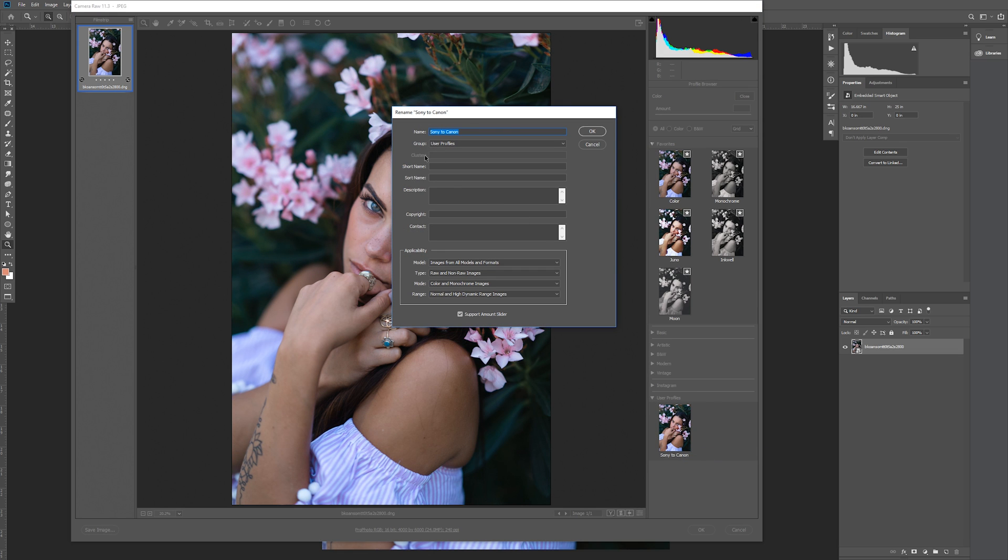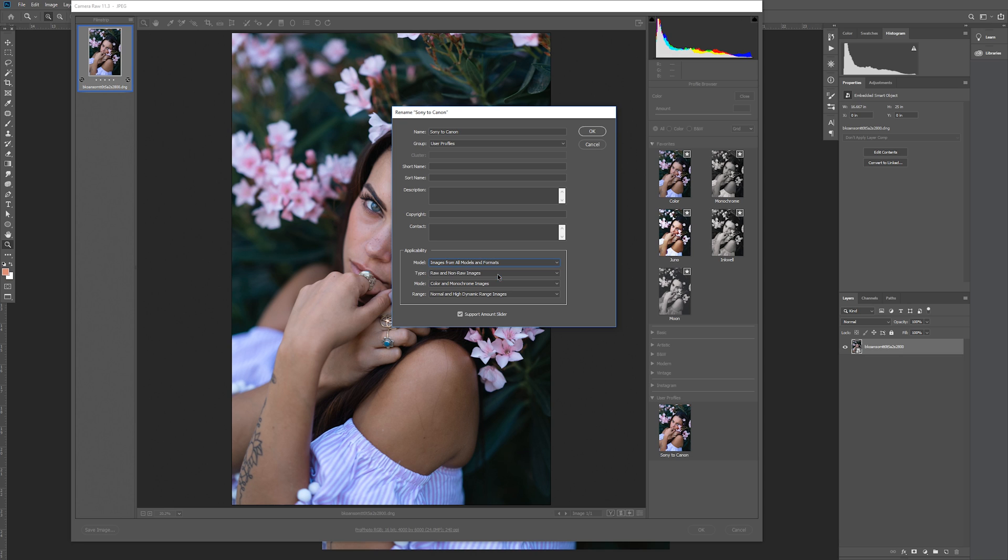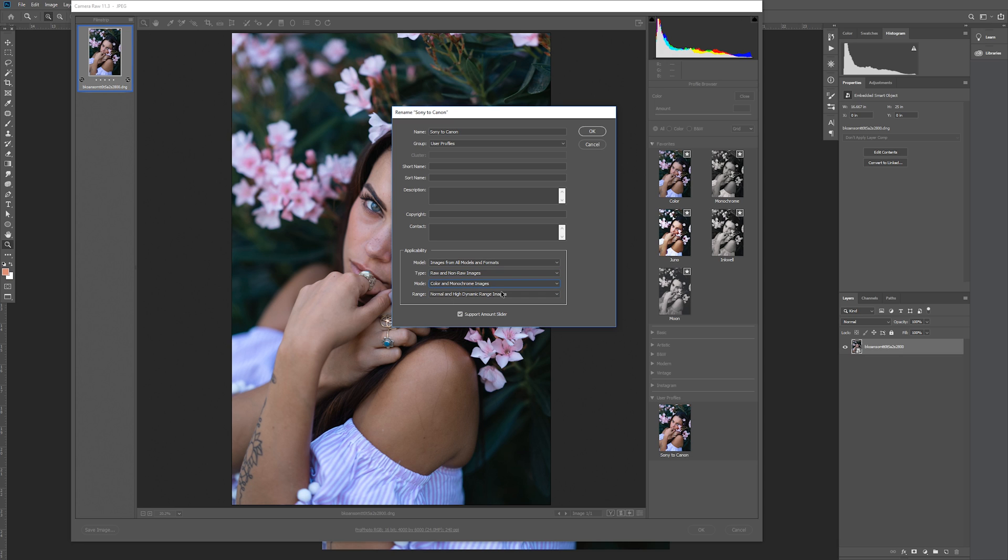Notice how we now have the option to change the cluster name as well as the short and sort name. More importantly though, we now have access to the applicability options. The first one is model. Make sure it's set to images from all models and formats, and not limit to JPEG images. For type, make sure that raw and not raw images is selected. For mode, make sure that color and monochrome images is selected. And finally, for range, make sure that normal and high dynamic range images is selected.